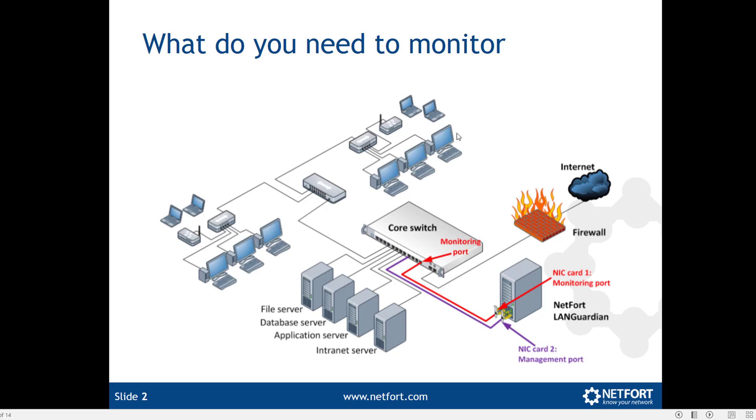So in my case here, as my clients access my file server, traffic flows through the core switch and I configure the SPAN port which sends a copy of that traffic out here to what's labeled here as a monitoring port where I have my LANGuardian system connected.